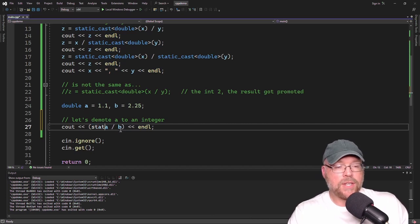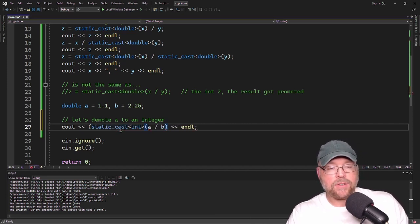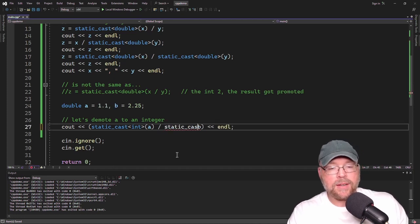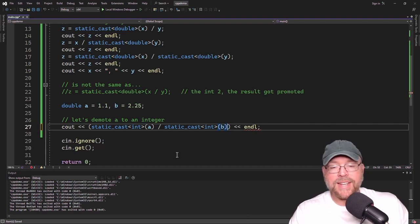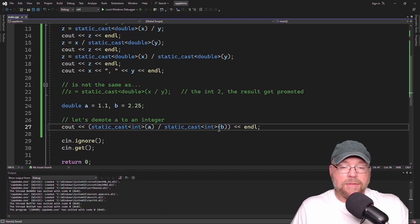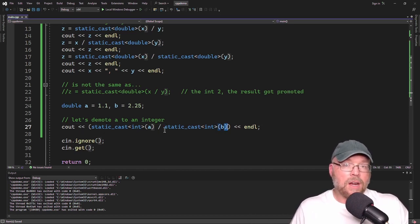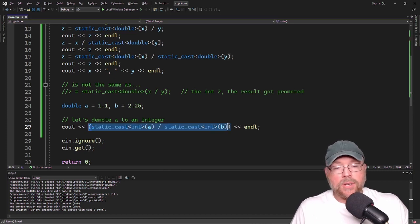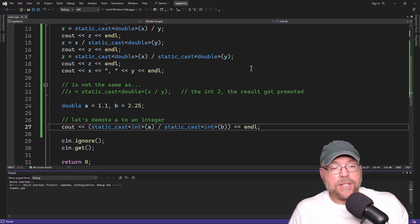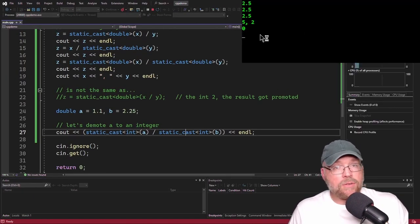Using static_cast<int>, we demote a — that decimal gets truncated so a becomes 1. We do the same with b to force integer division. If we left b as a double, the automatic type conversion rules would kick in and force floating point division anyway. So casting both a and b as integers means an integer divided by an integer is an integer. The answer is 0 because 1 divided by 2 is 0.